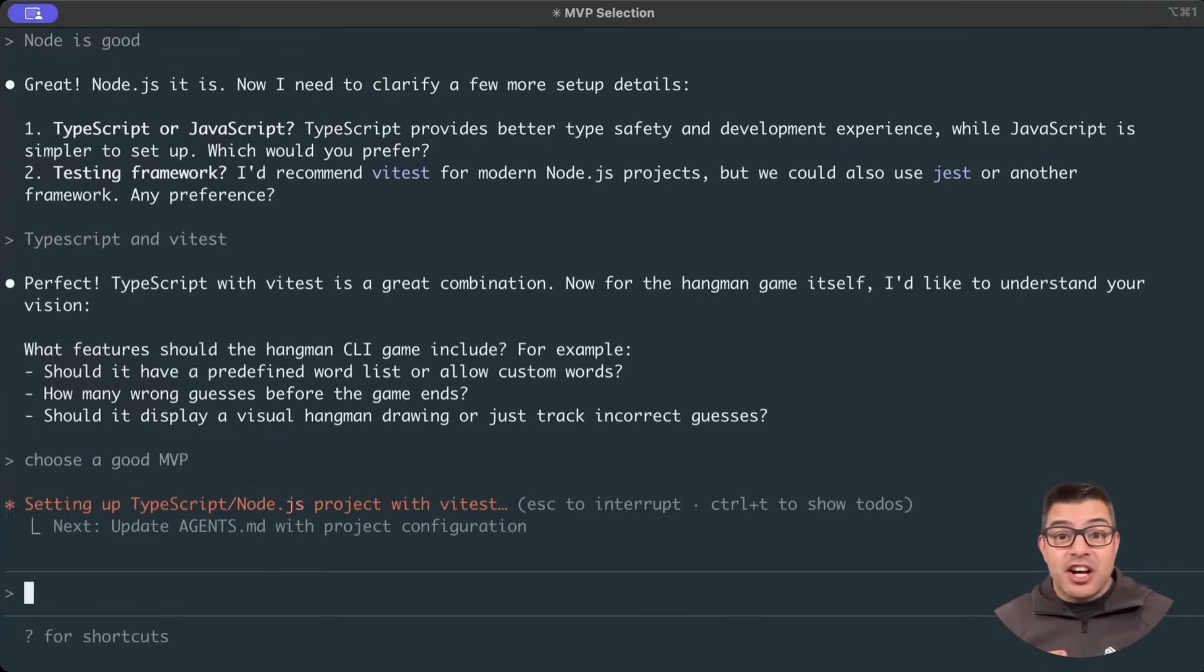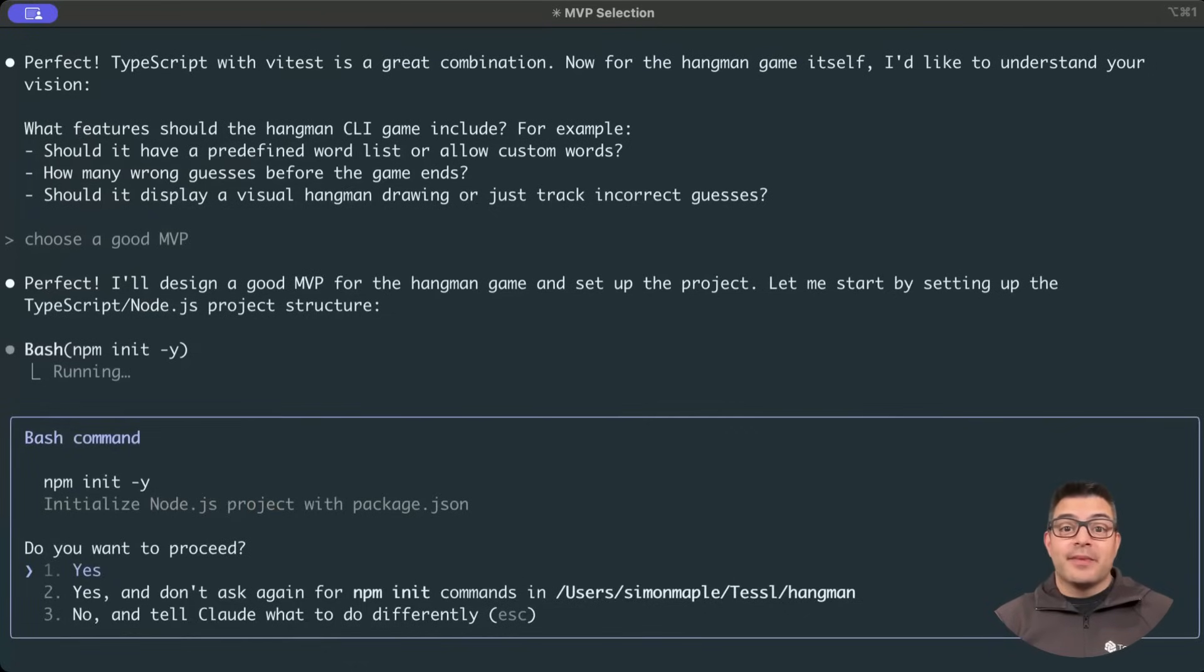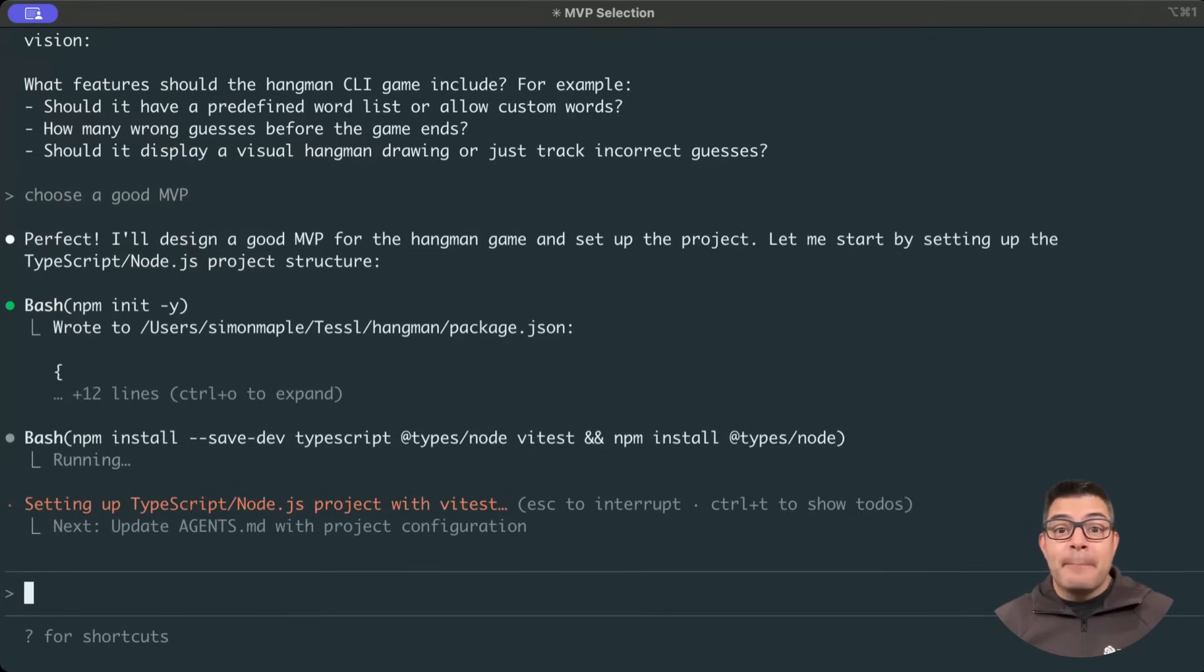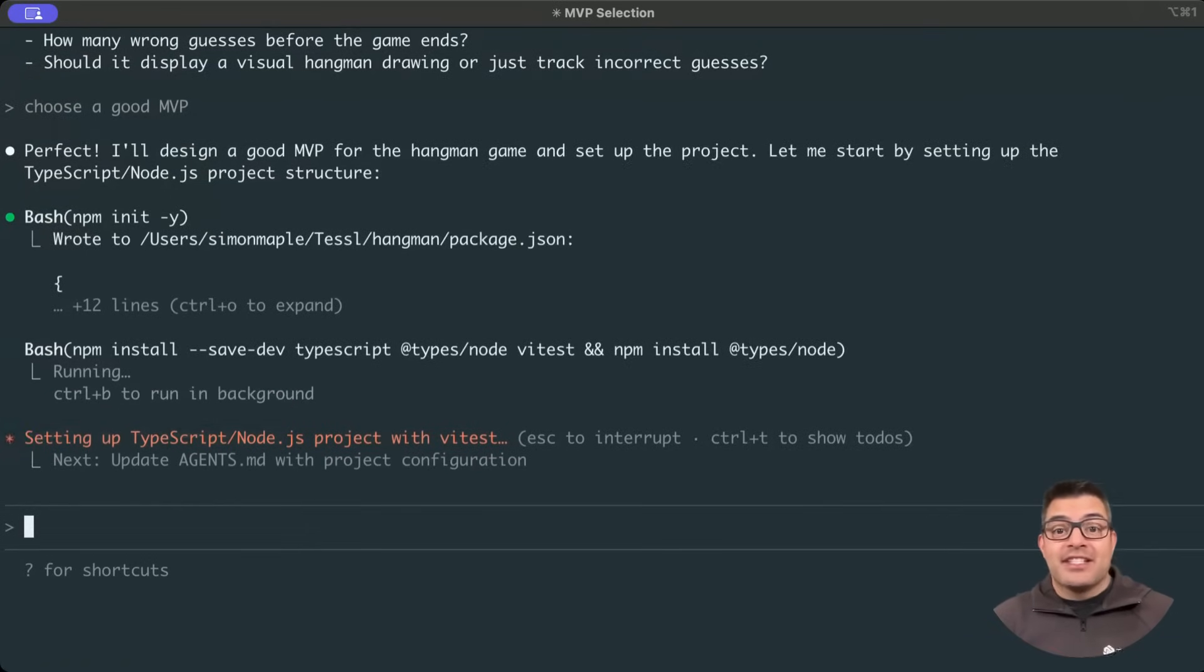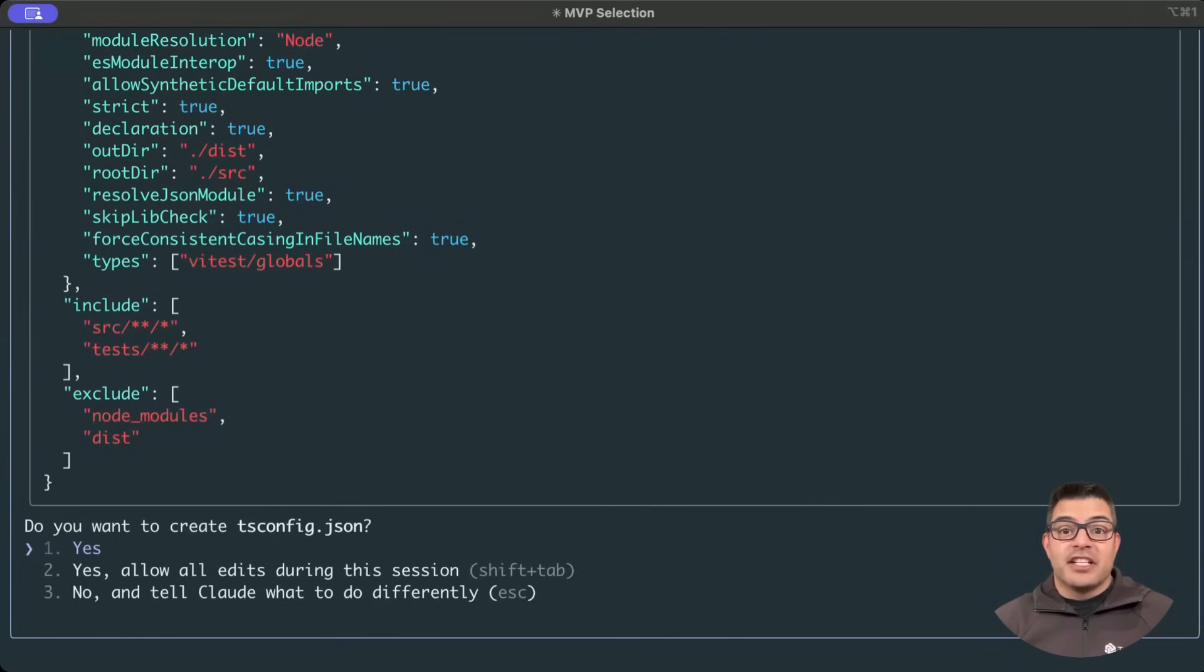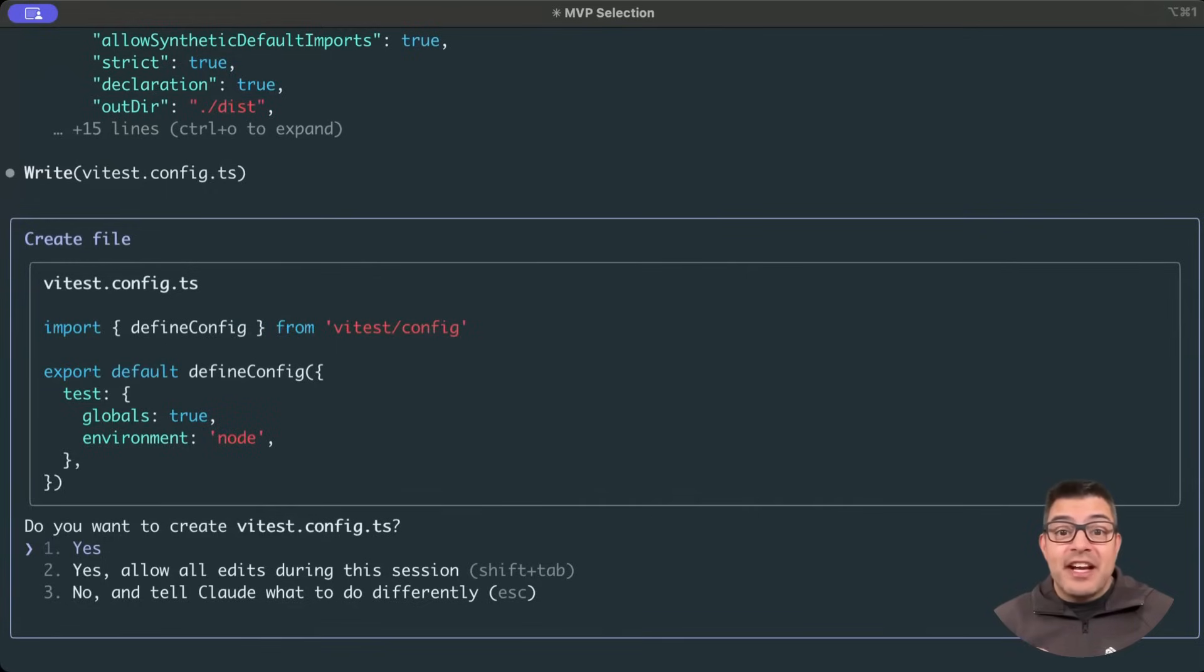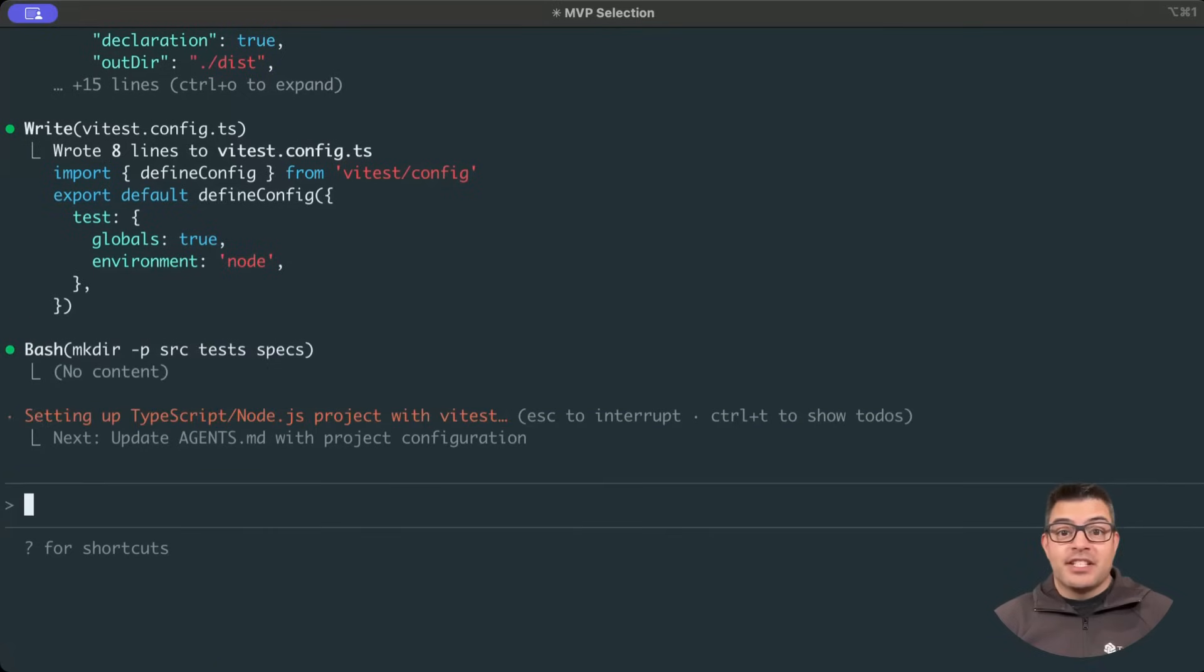Now that we've given our guidance on these decisions, the environment can be set up. This will include creating TS-config and package JSON files, as well as setting up Vitist. This creates a project environment that will allow us to create our application, but test and validate that our generated code adheres to the requirements in our spec.